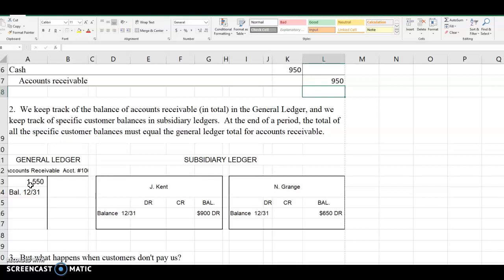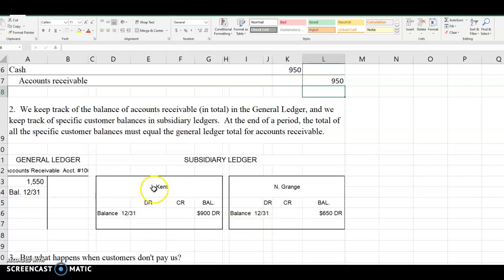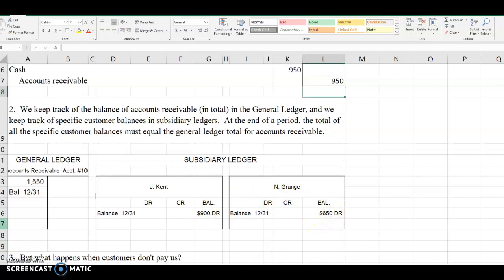The general ledger is the control account. The subsidiary ledger gives the specifics of who owes us how much. In this example Jay Kent owes us $900, Ingrange owes us $650. Together the total receivables do equal the $1,550 shown as our debit balance in the general ledger account.